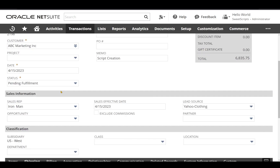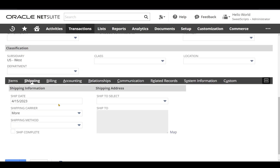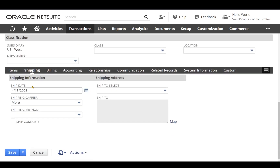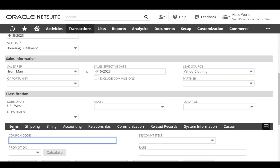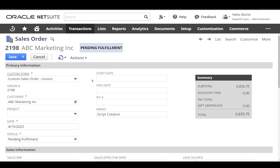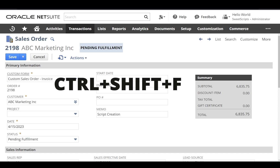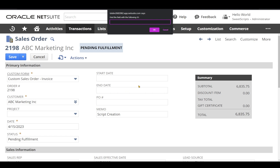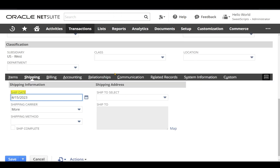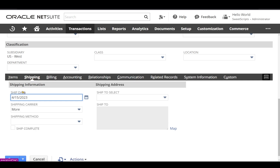Let's say I want to find a specific field. I'm in the shipping sub-tab, and I want to find the 'ship date' field — I'll copy its field ID, then navigate to the items sub-tab. Using Ctrl+Shift+F, a popup appears. I paste the field internal ID and click OK — it directly takes me to the tab of that particular field and highlights it.